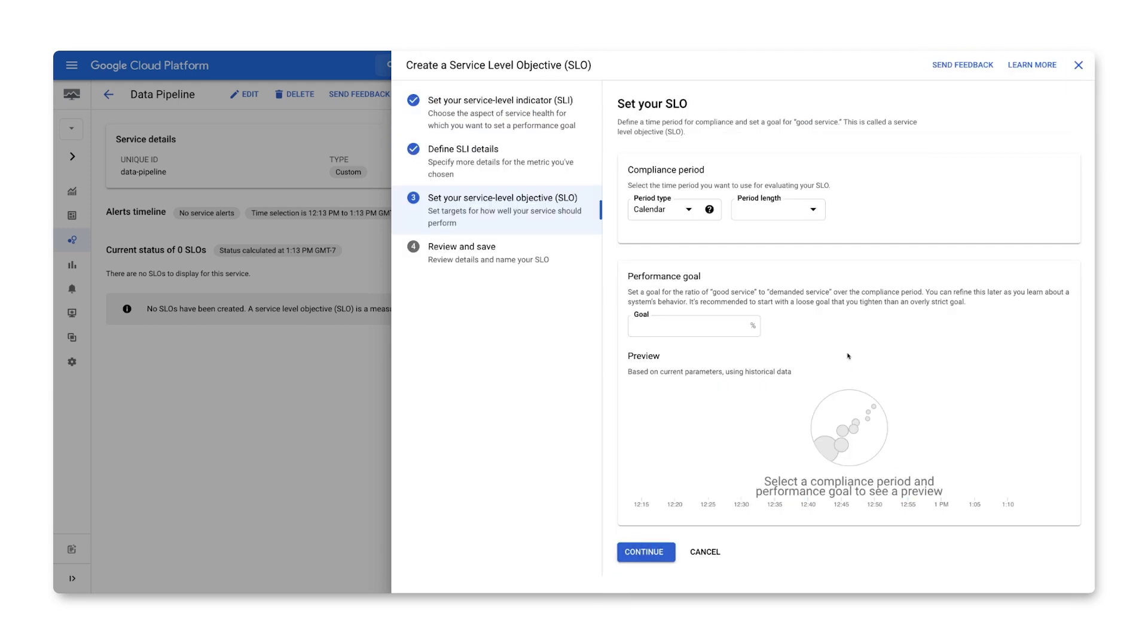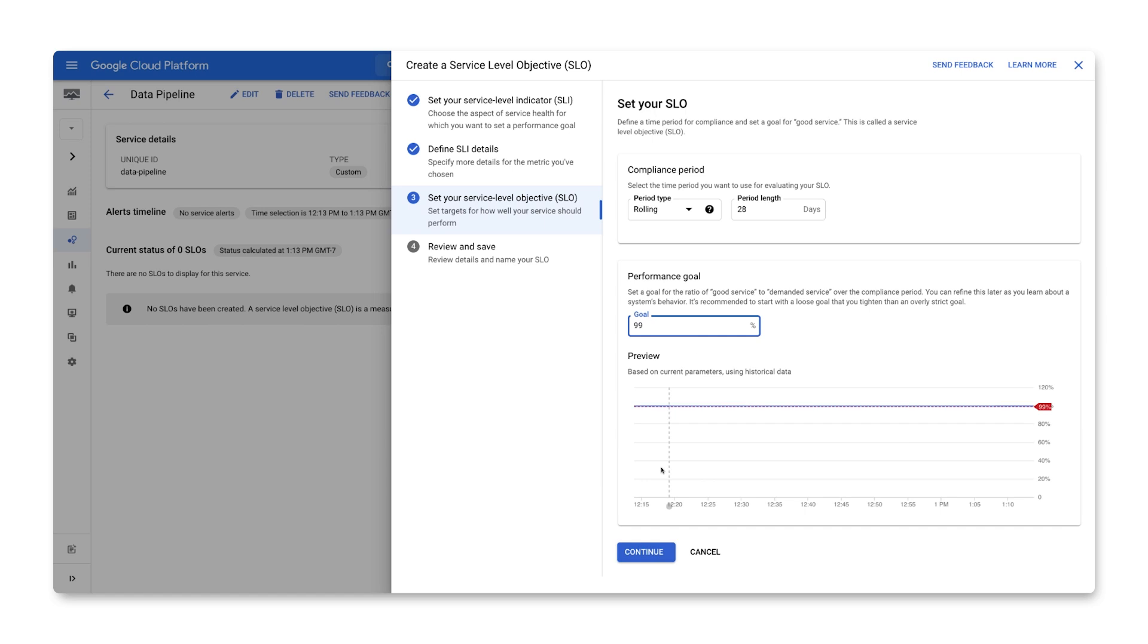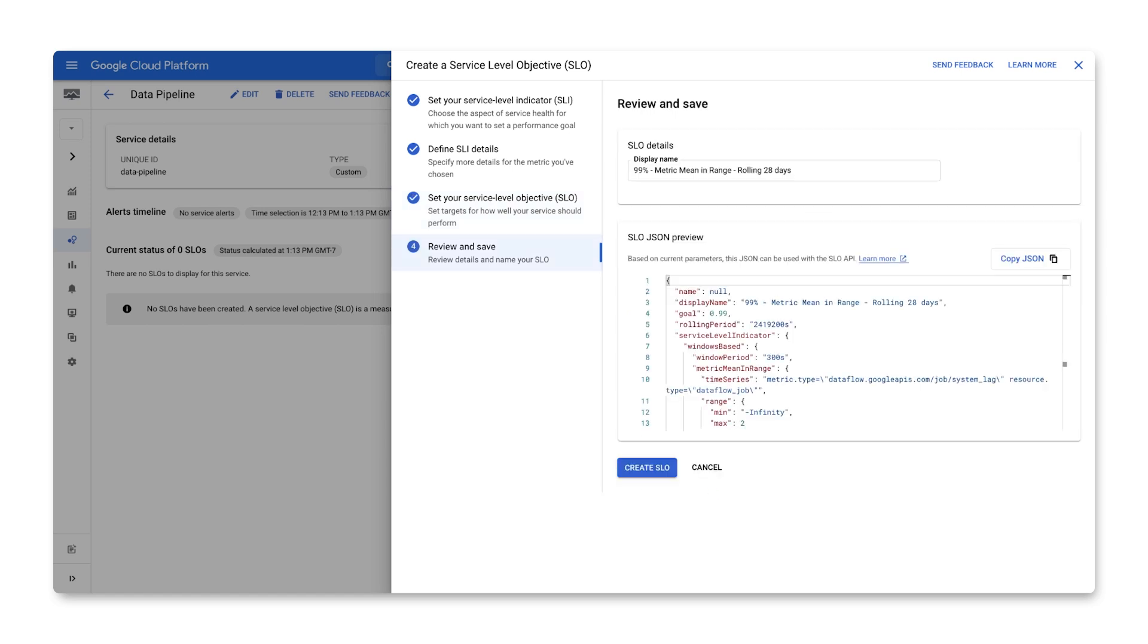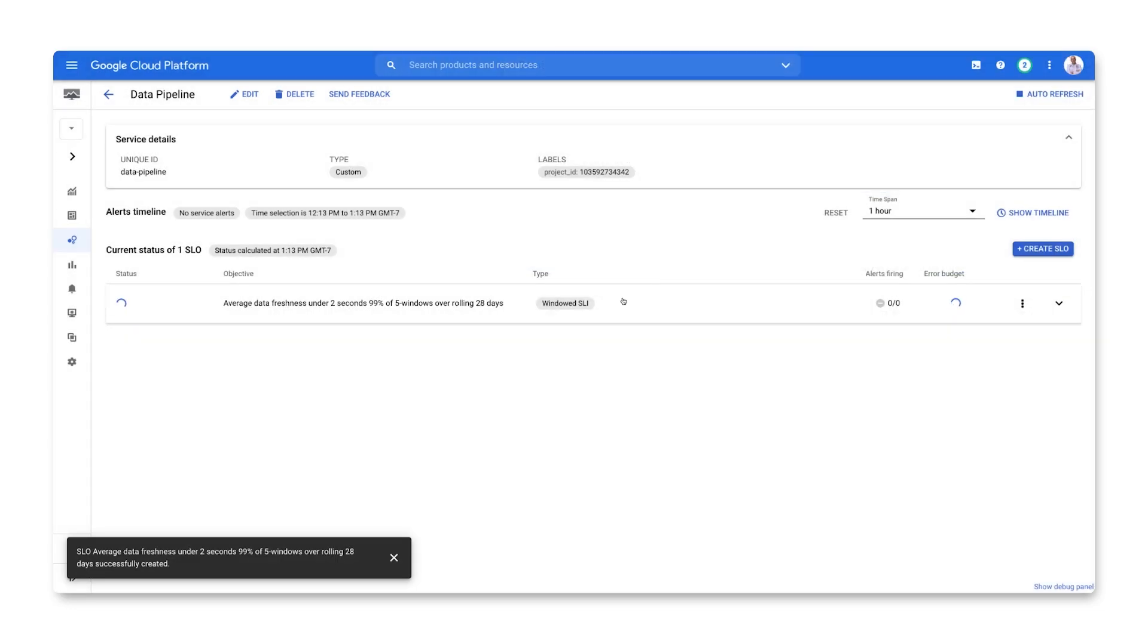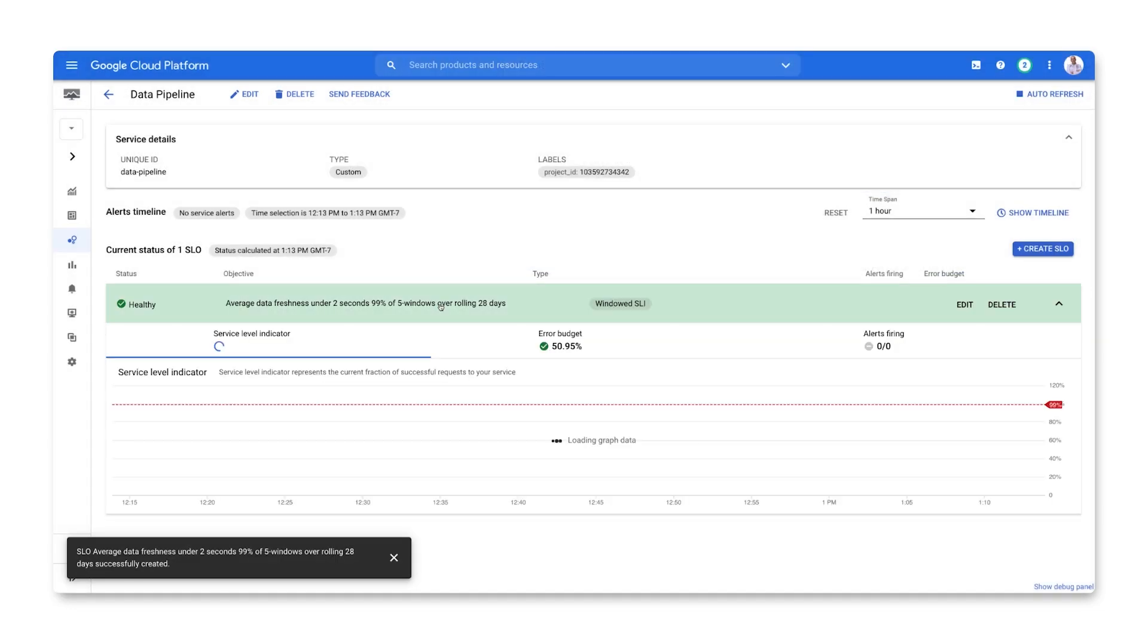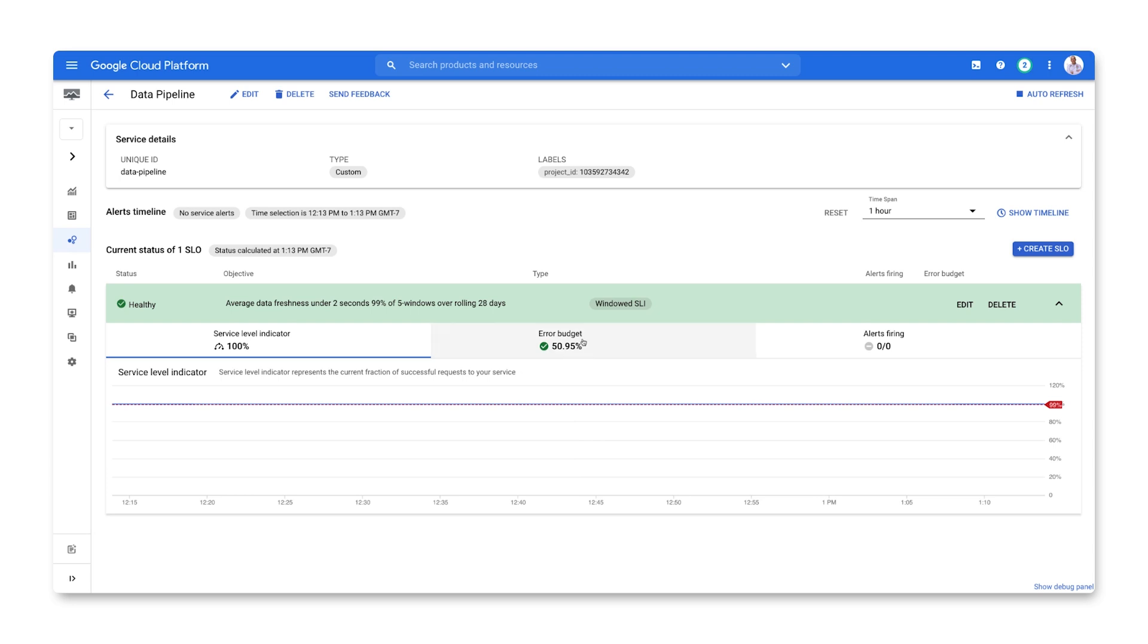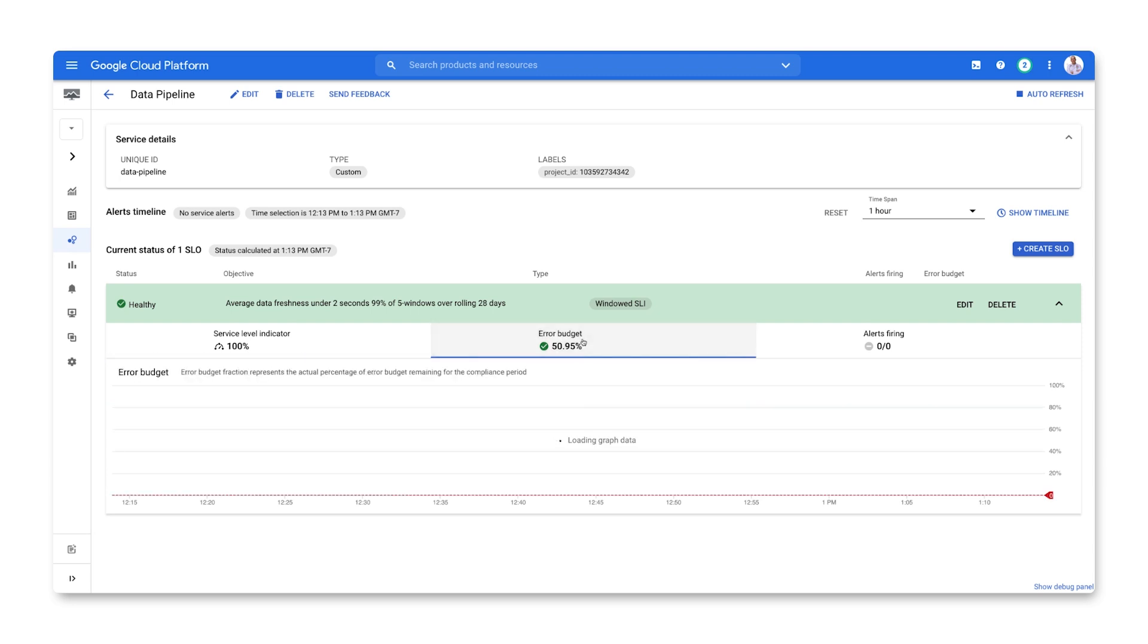Now that we've configured our SLI, let's define our SLO. We'll again use a 28-day rolling period and set a target of 99 percent. This means that we expect 99 percent of our 5-minute windows over a 28-day period to have an average system lag of under 2 seconds. Let's give our SLO a good name and see how our service is performing. We can now see how our SLI has been performing against our target and how much error budget remains. And that's how you can set up a data freshness SLI for a streaming data pipeline.